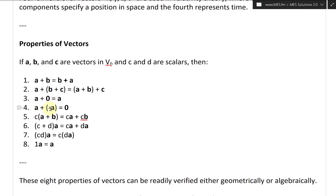Property four: A plus negative A equals zero, so adding the negative of a vector brings you back to the zero vector. Property five: scalar C times the vector (A plus B) — you can distribute the scalar inside — equals CA plus CB.